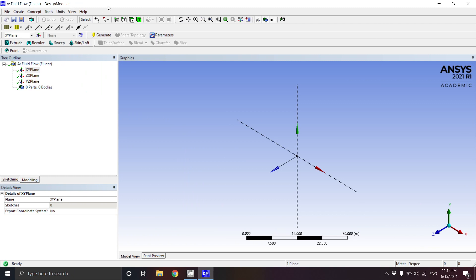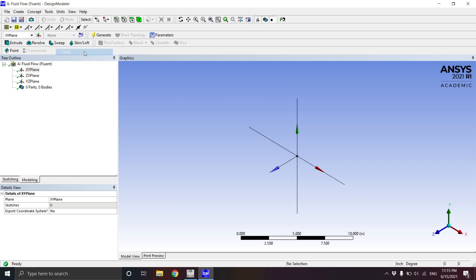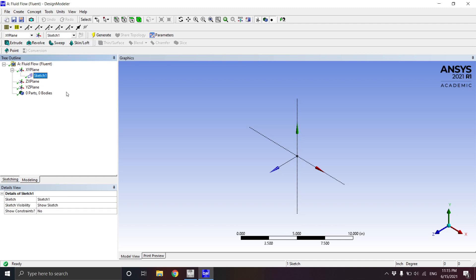First, we go to Units and select inches as our working units. Next, we choose the plane we want to work on. The easiest and most organized way is to select the XY plane. We then go to New Sketch — there's a blue outline icon on the toolbar — and click New Sketch. It gives you the option to create a sketch. We'll create the cylinder first.